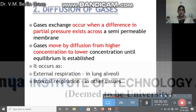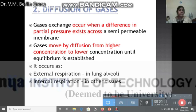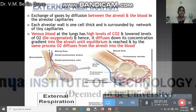The next part of respiration is diffusion of gases, which is the exchange of gas. It occurs when a difference in partial pressure exists across a semi-permeable membrane. Gases move by diffusion from higher concentration to lower concentration until equilibrium is established. This occurs as external respiration in the lung alveoli and internal respiration in other tissues.